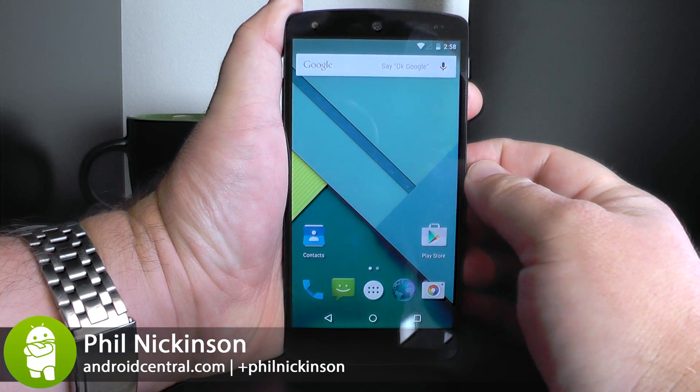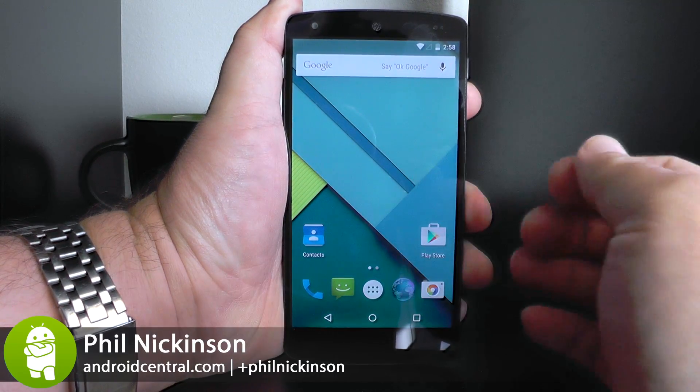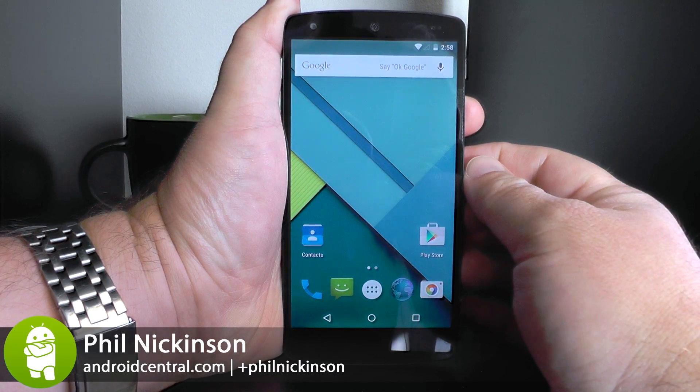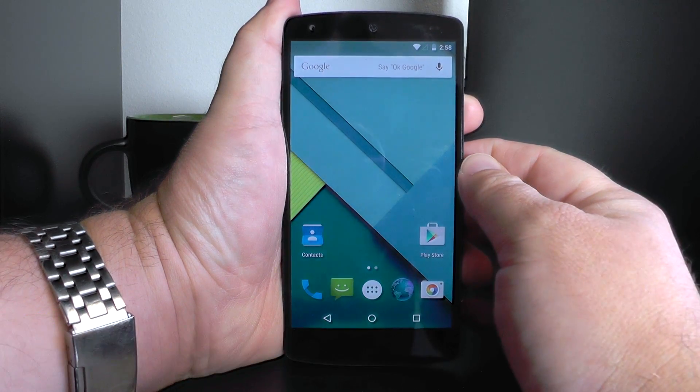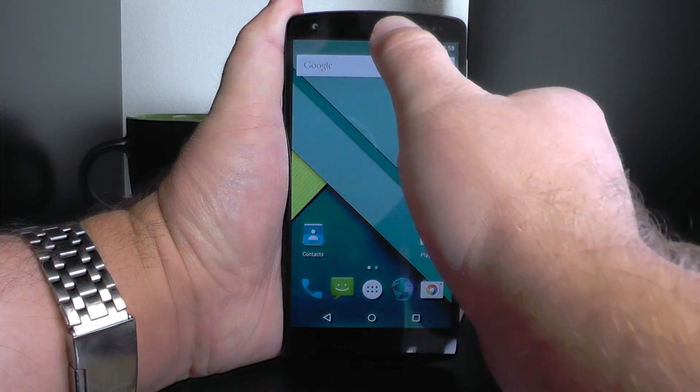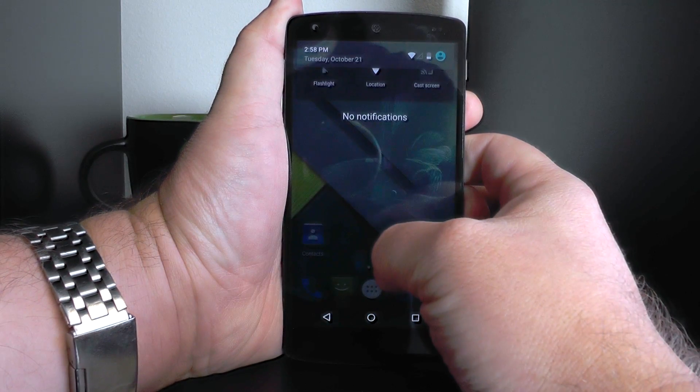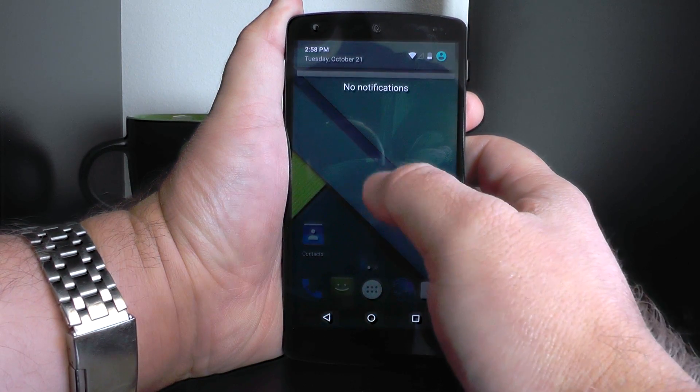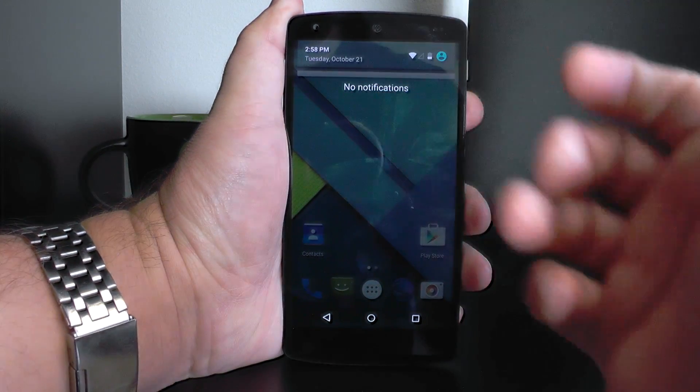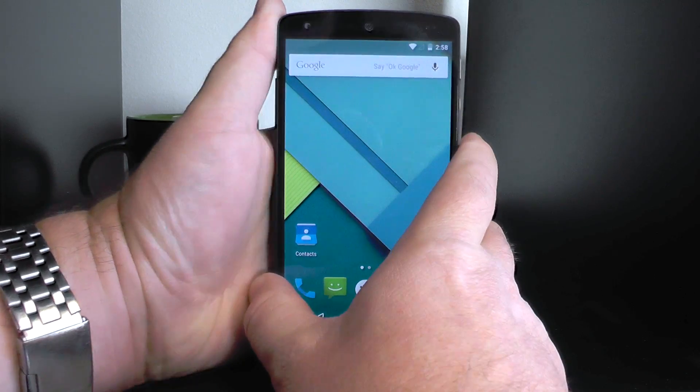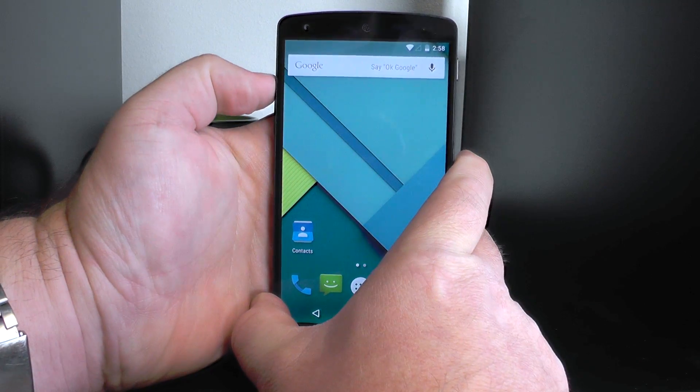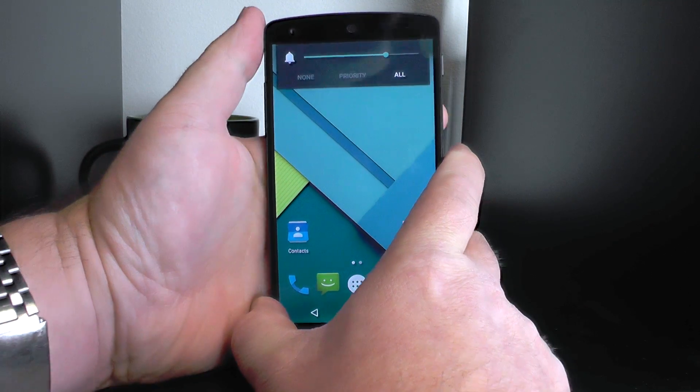Hey there everybody, Phil here for AndroidCentral.com, and I'm going to walk you through notifications now on this new preview of Android 5.0 Lollipop. So we've got this brand new sexy notifications drawer there. Here's how you change how things work.